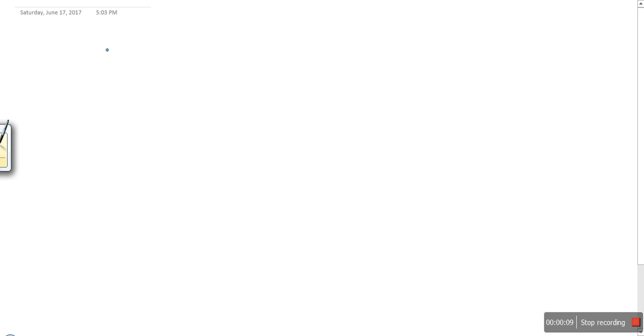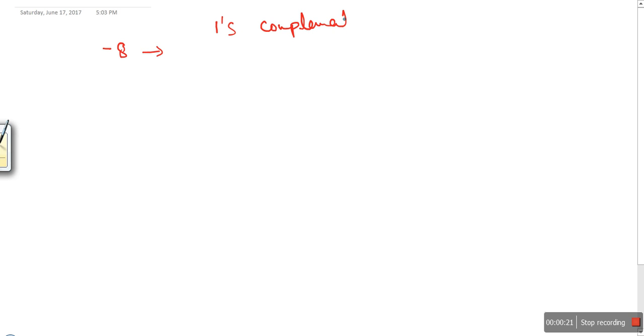Hello everyone. In this tutorial I'm going to show you how to represent a negative number in binary. Let's say I have a negative number, minus 8, and I want to find out the binary of this number. A negative number can be represented in two ways: the first one is one's complement, and the second one is two's complement.